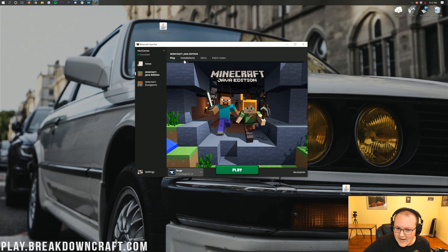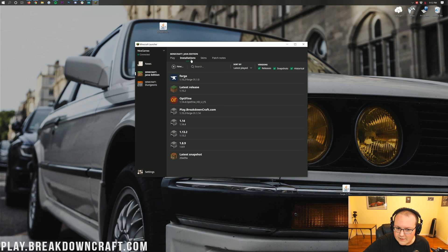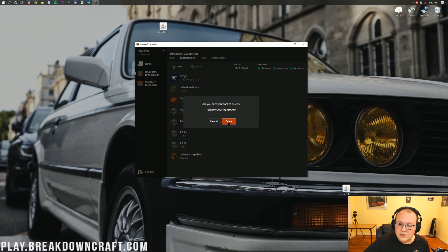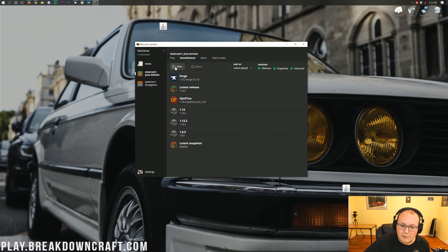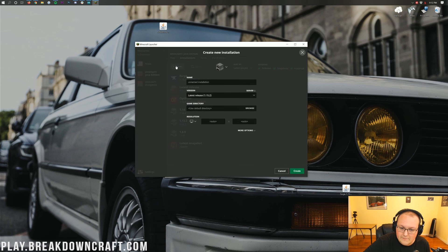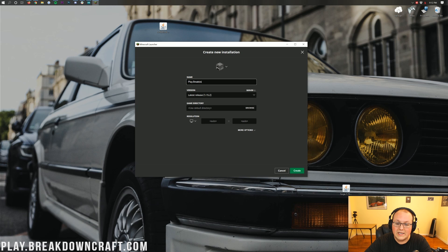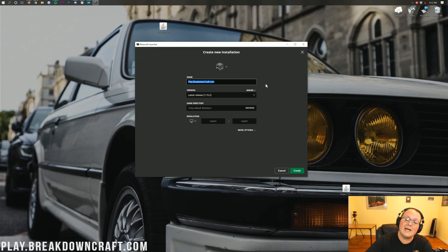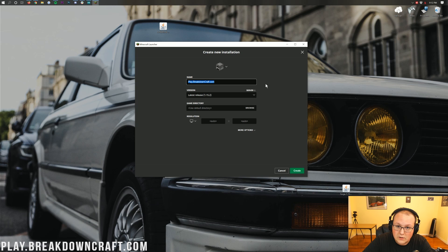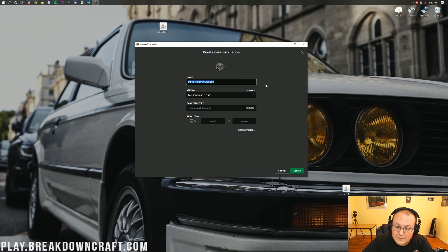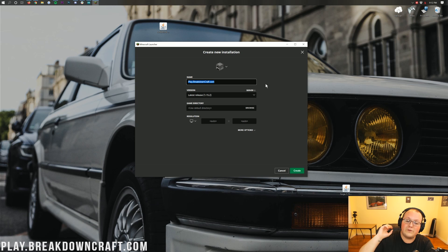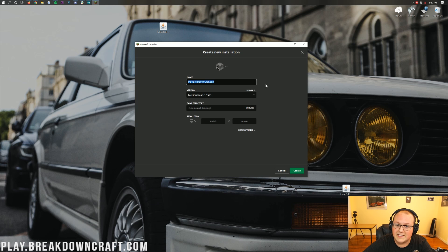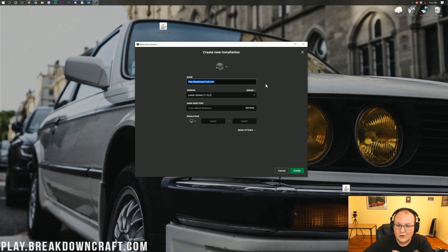Go in the Installations tab up here at the top of Minecraft. And then you want to go ahead and create a new profile. To do that, go ahead and click on the Plus New right here. Now, you can name this whatever you want. I'm going to name it Play.BreakdownCraft.com. Why am I going to name it that? Because that is our incredible network Minecraft server. We have two Grief Protected Survival servers, Custom Skyblock, and Factions coming soon.